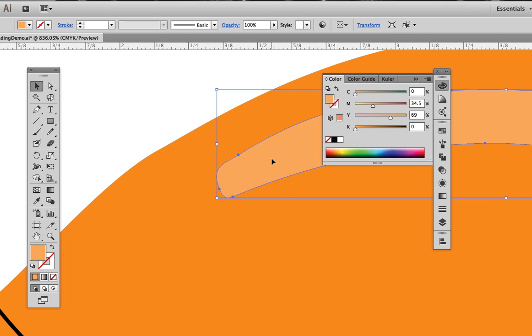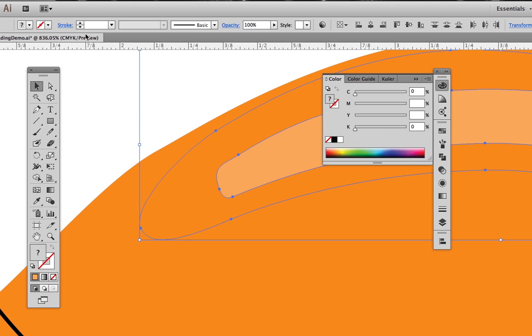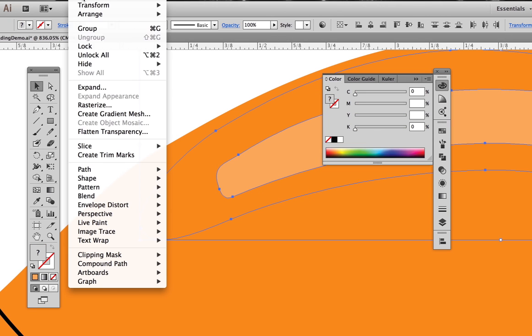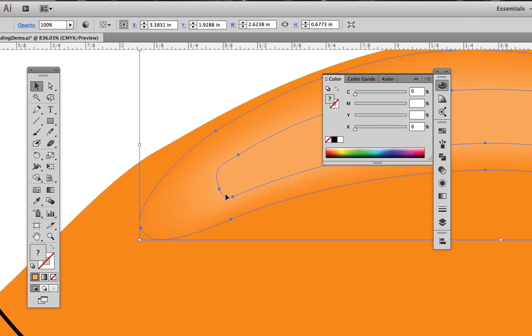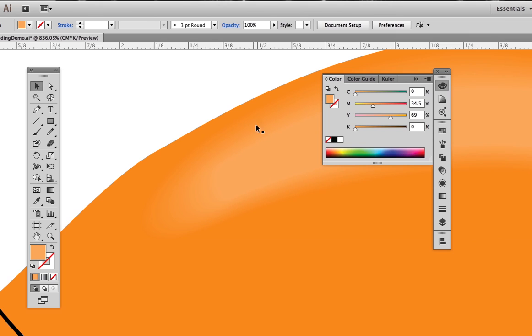Now we switch to the black selection tool, select both the big blend shape and the small blend shape, and then go to Object Blend Make. Notice there's a keyboard shortcut for this. It's Option Command B on the Mac.